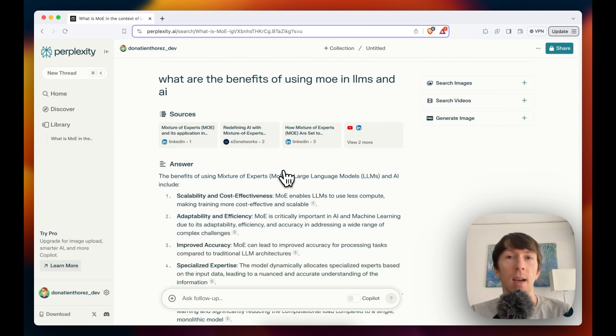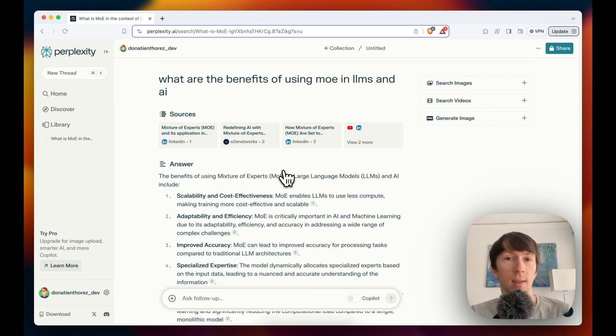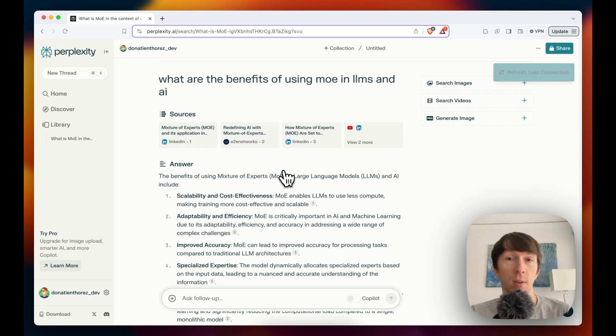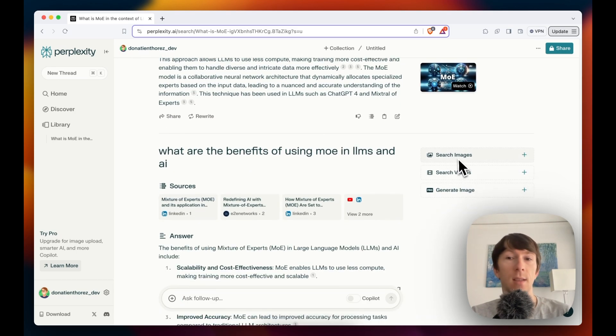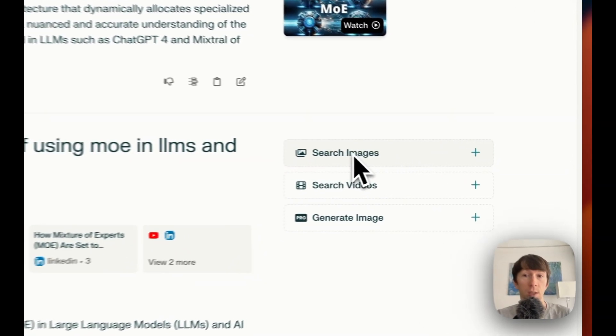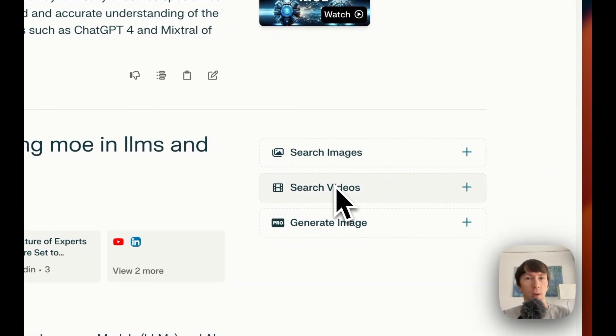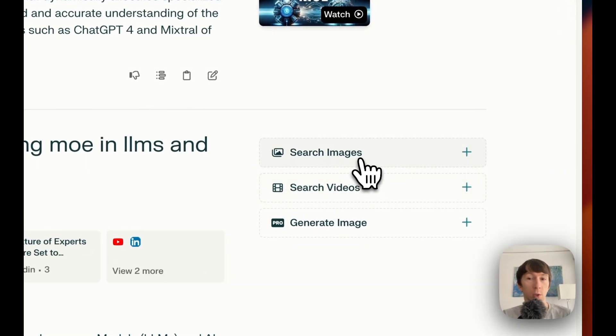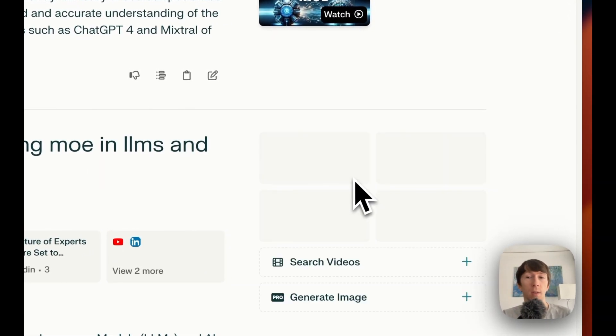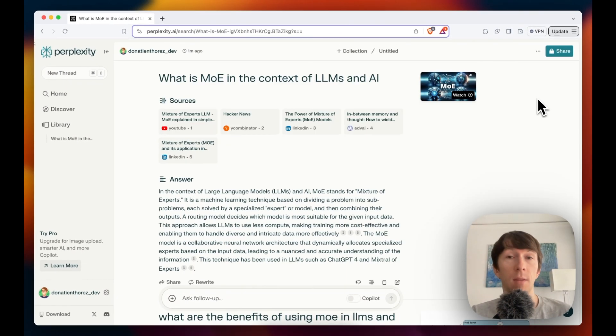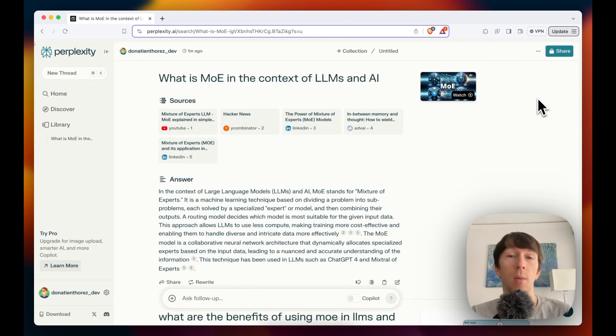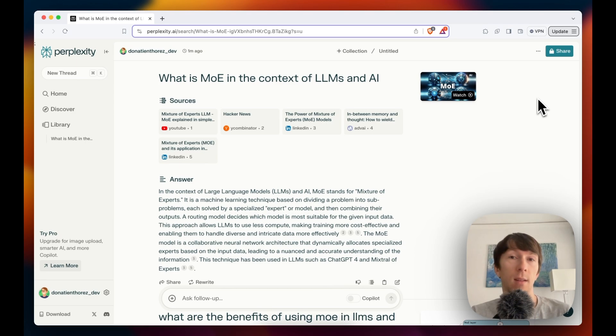Perplexity AI also keeps a history and the context of the conversation. So it will remember everything that you have been talking about before. On the top right, I can see search images and search videos, which will also show different images and videos related to the topic. I also have the share button at the top right that allows me to share the thread and this conversation to other people.